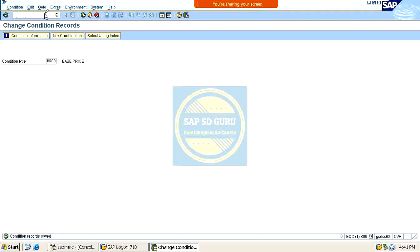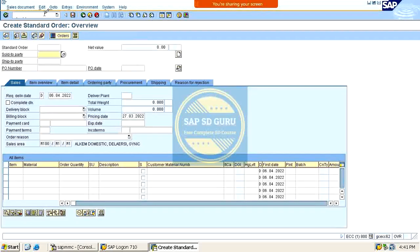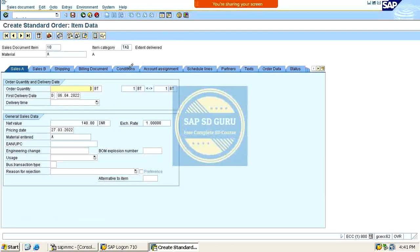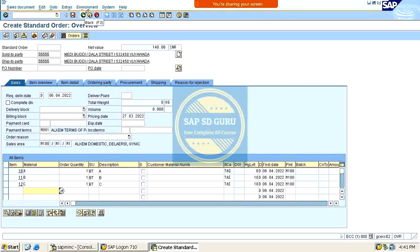Now if we create a sales order for material A, what will be the price? See — if we go through the conditions here, the price is 140. I think you are clear with this concept. If you have any queries in this regard you can ask me. Okay, thank you.